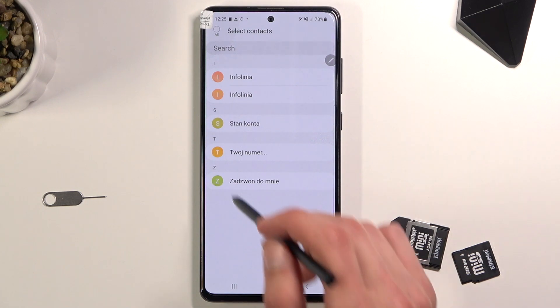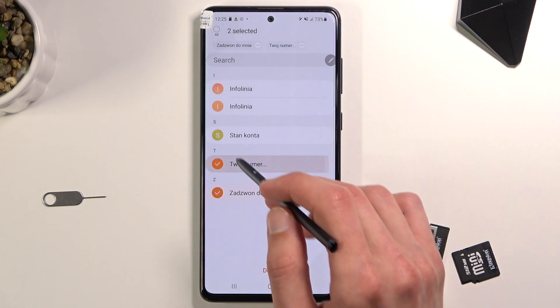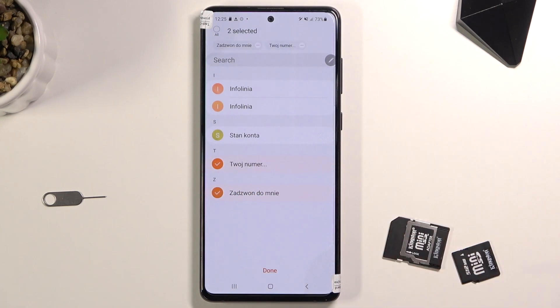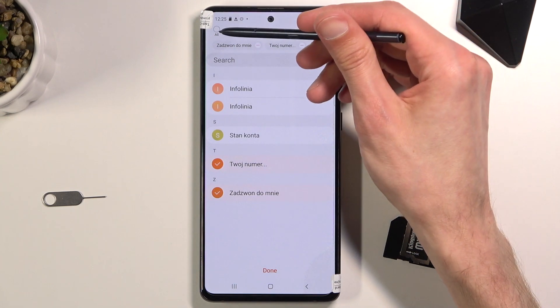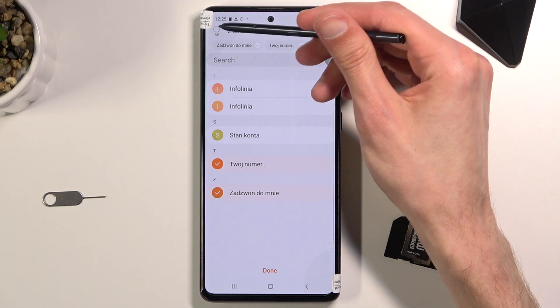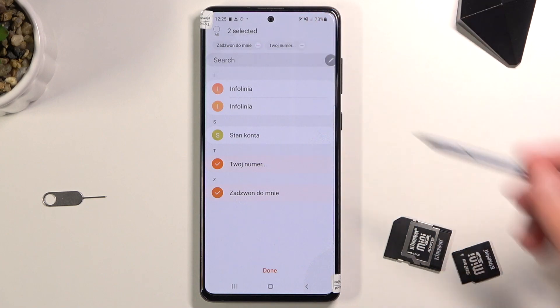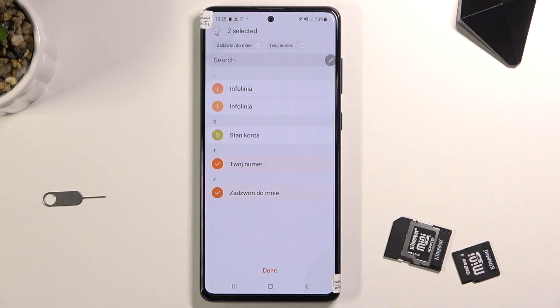This will show you all the contacts that are on your SIM card. Simply tap on all the contacts that you want to select. You can either individually tap on them, or tap in the top left corner to select all of them at once.